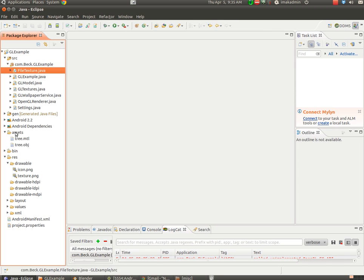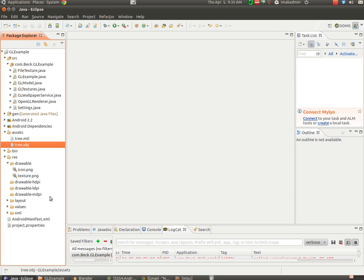Our assets are also important, the assets folder. This is where our OBJ file lives, and we'll be generating that in Blender. The material file is irrelevant. We don't need that, but it is there.